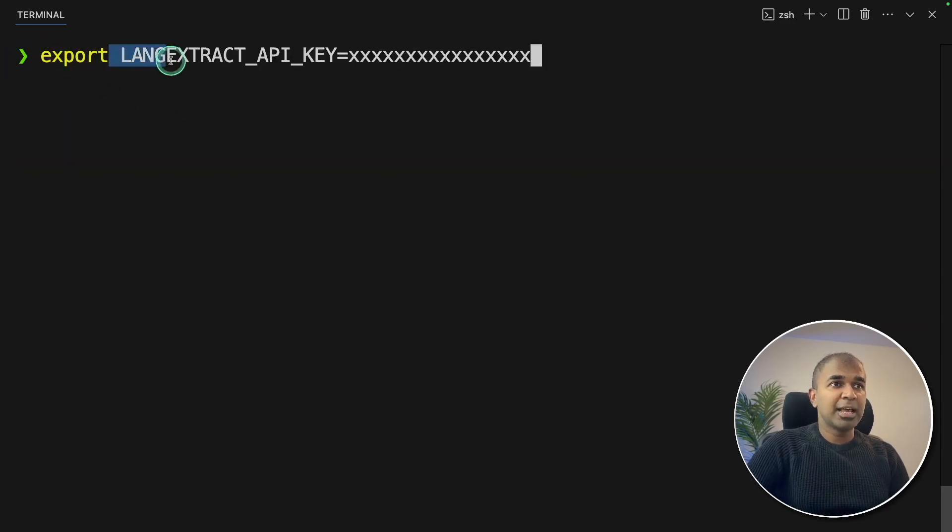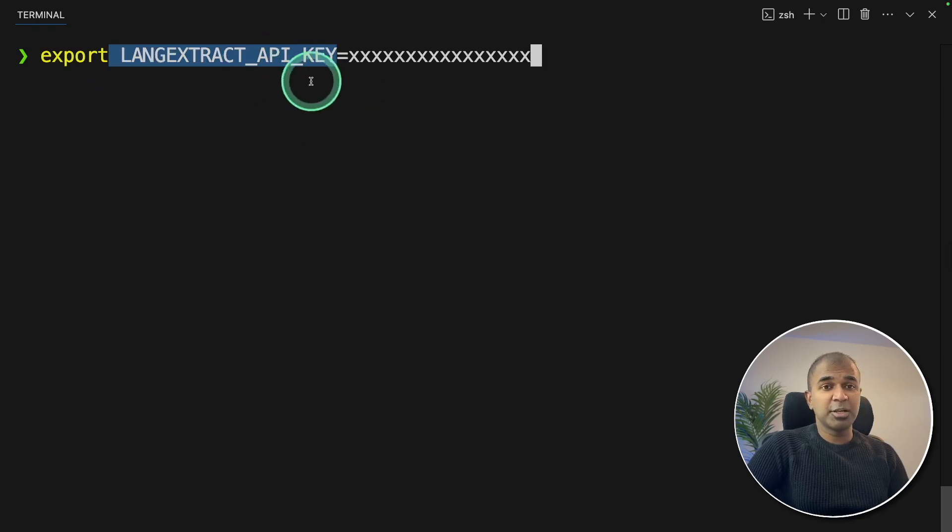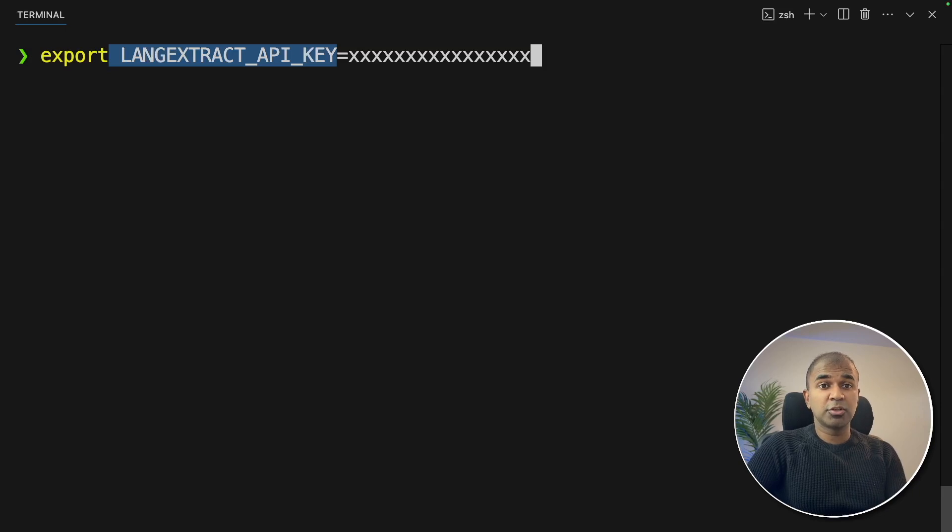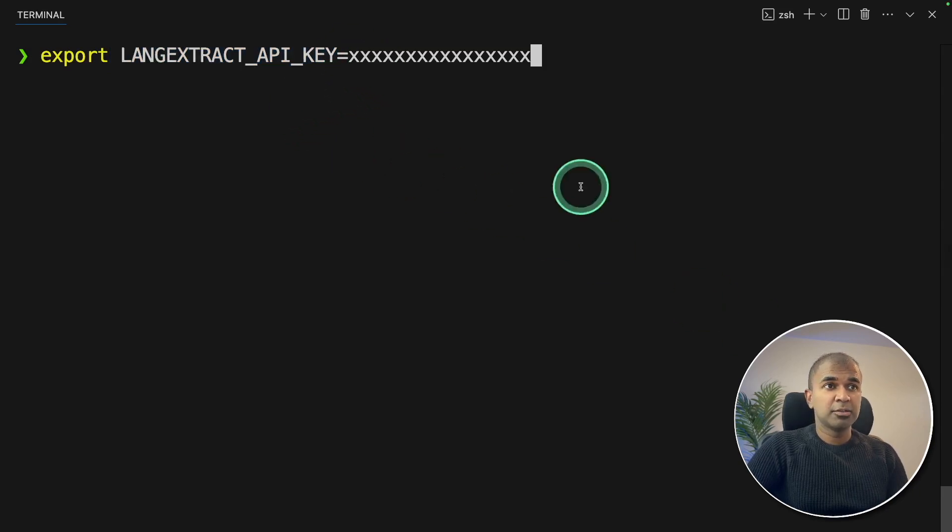Next, export LangExtract API key. This is Gemini API key, which you can go to aistudio.google.com to generate your API key. After this, click enter.